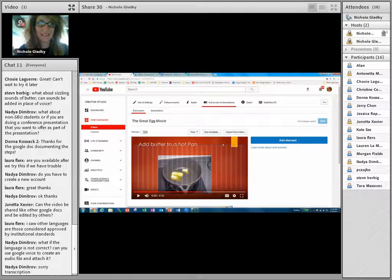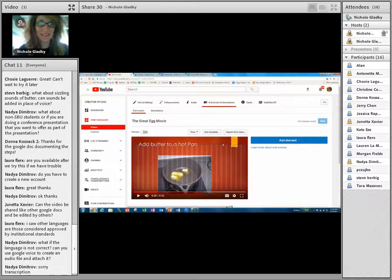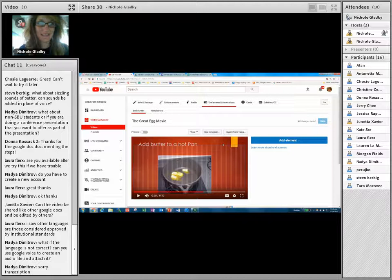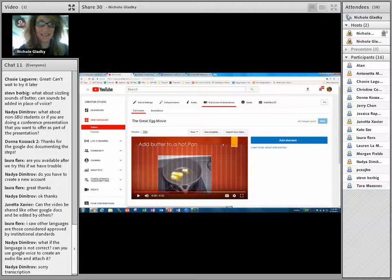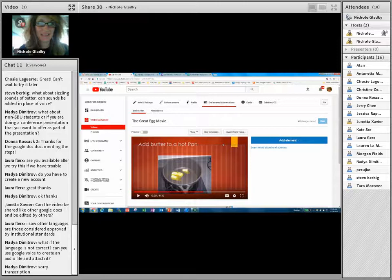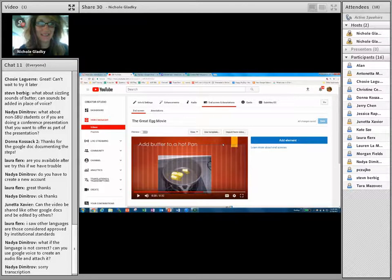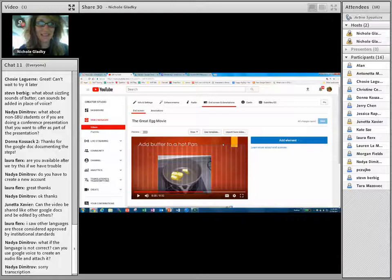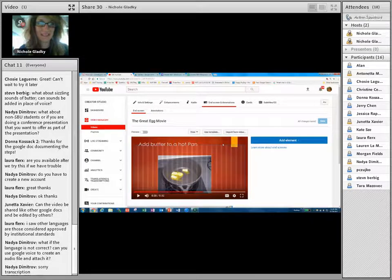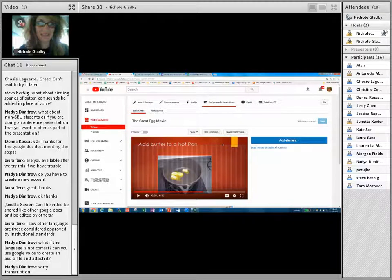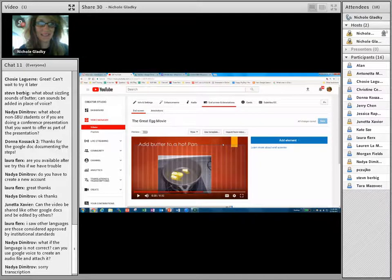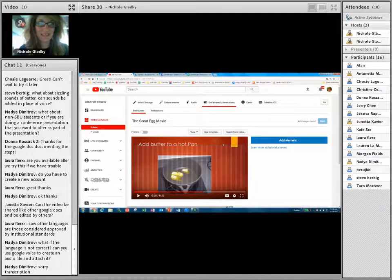All right. So, back to the questions. Laura says, I saw other languages. Are those considered approved by international standards? That's a really good question. I, I have no idea. Let's see. I can try to find out for you. But I, I don't even know if I'll be able to, to search that for you. But, I'll see what I can come up with. So, Nadia writes, what if the language is not correct? Can you use Google Voice to recreate an audio file and attach it? You, you can, you can type, you can type your own script and upload it or just type it out in YouTube like I, I showed you before.